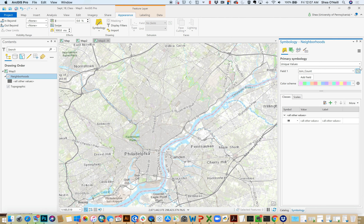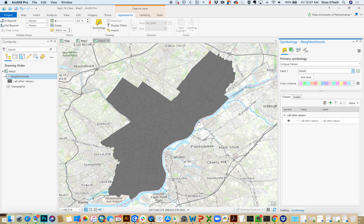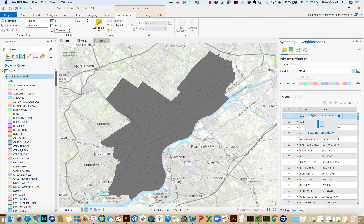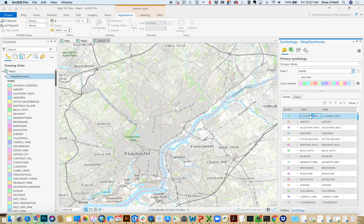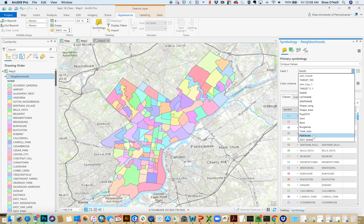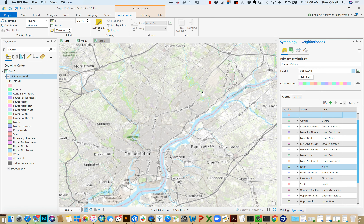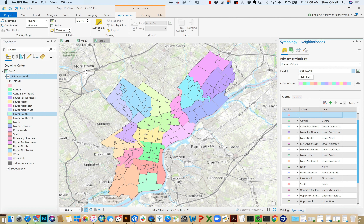One thing I often do with polygons is pick a unique value — like the neighborhood name. There are going to be a lot of them, and it gives a different color to each unique name, so you can visualize that everything here is a little different. You could also use a field like district name, which shows the breakdown into central, northeast, lower, far northeast, and so on — clustered more by geography.